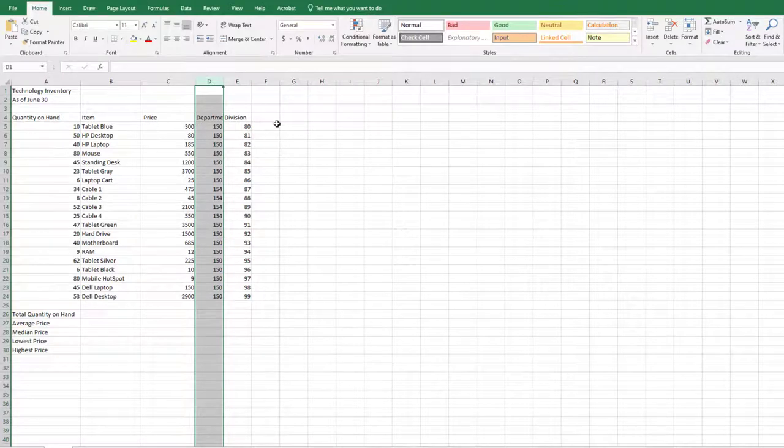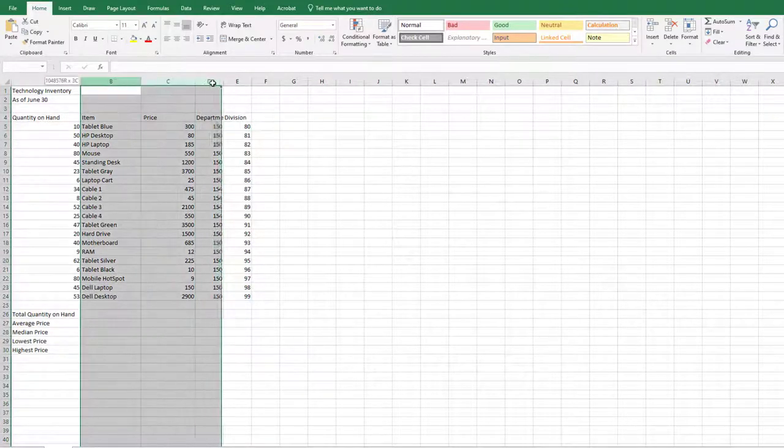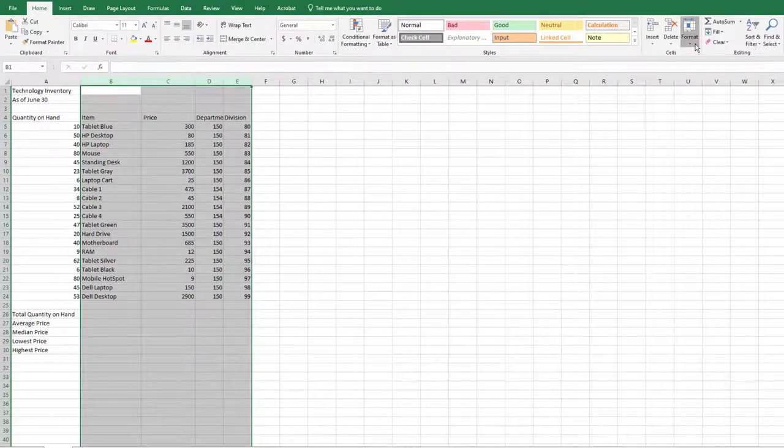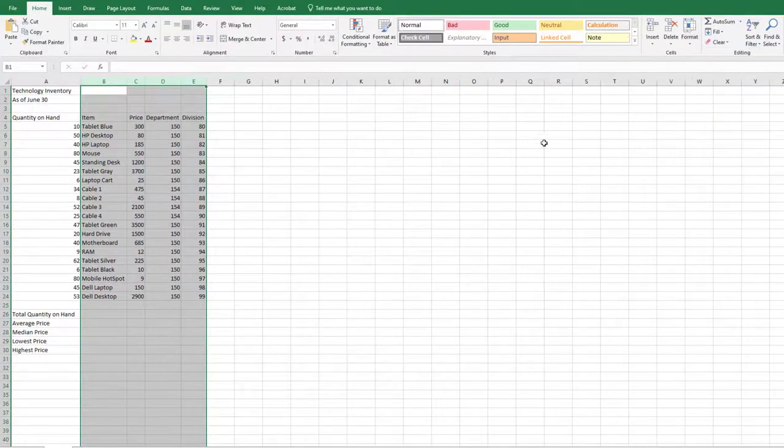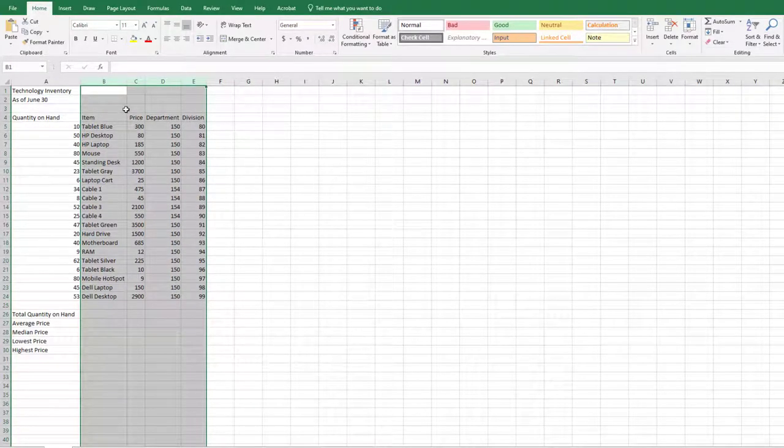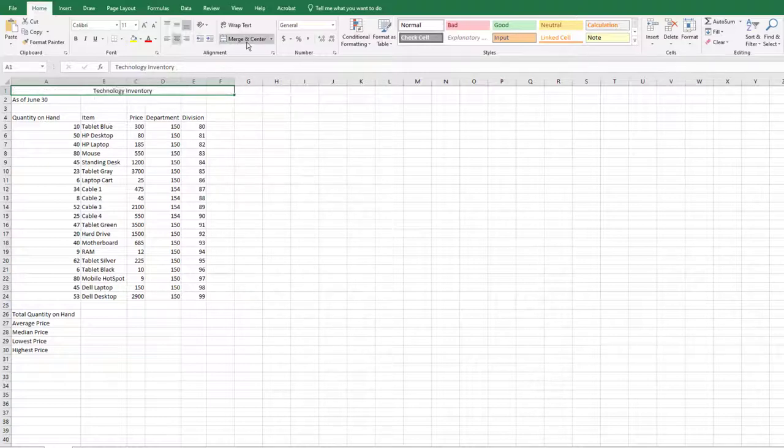Auto-fit columns B through E. If necessary, deselect Wrap Text before auto-fitting. Merge and center cell A1 across the range A1 through F1,